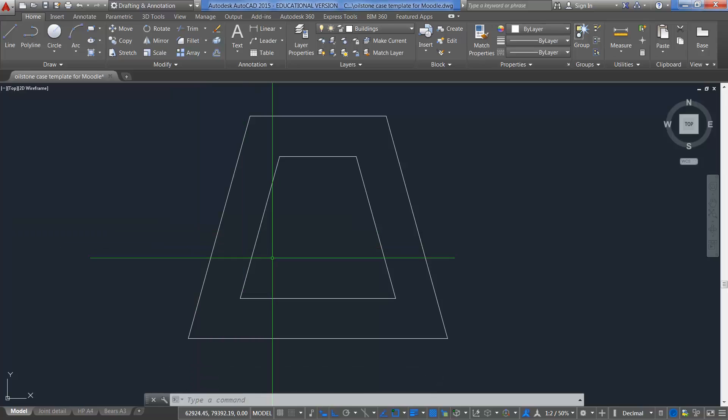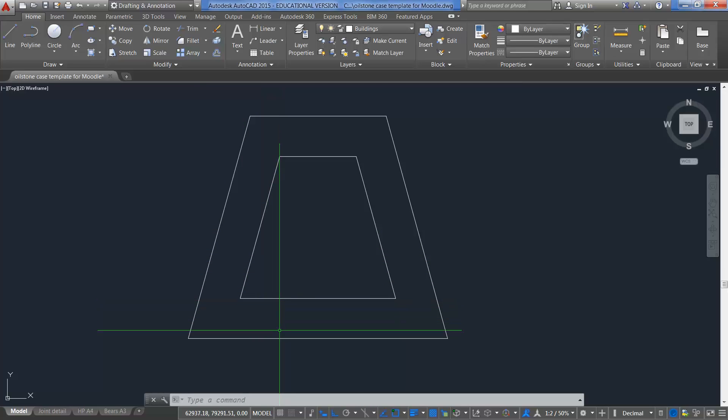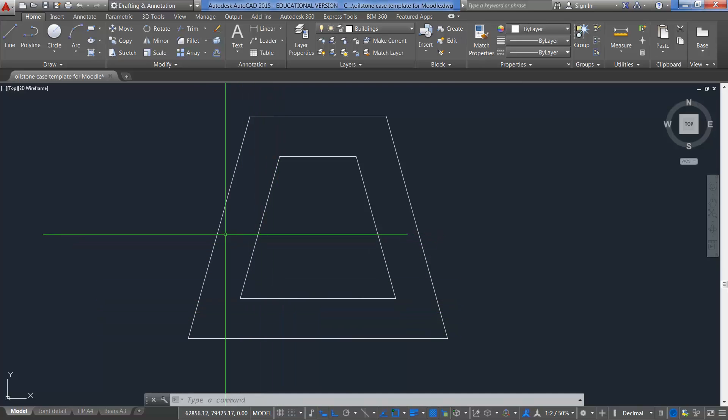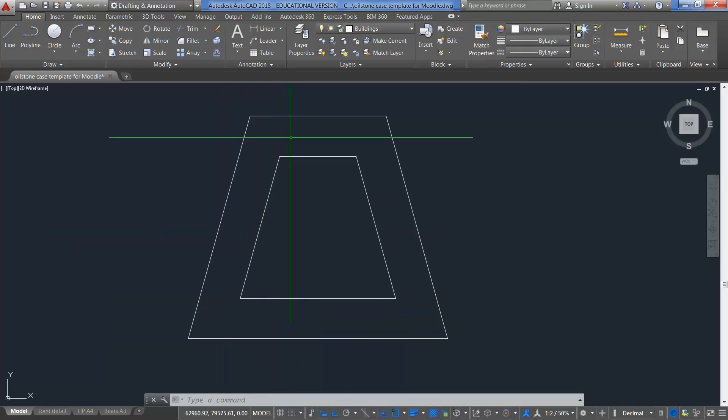So those are the two commands. Offset, where we offset our two lines, and the Fillet command, where we can join the two lines together.